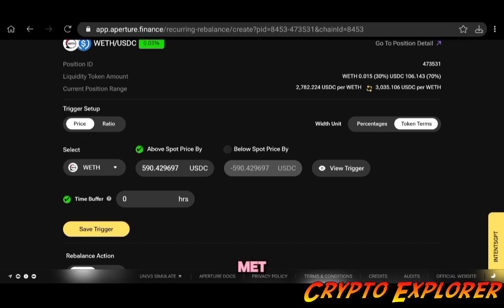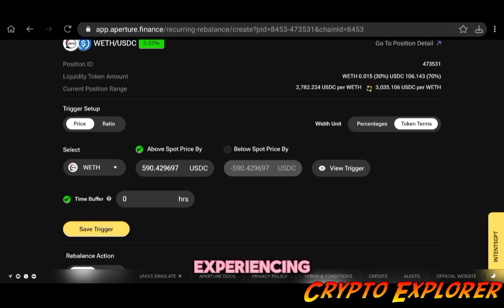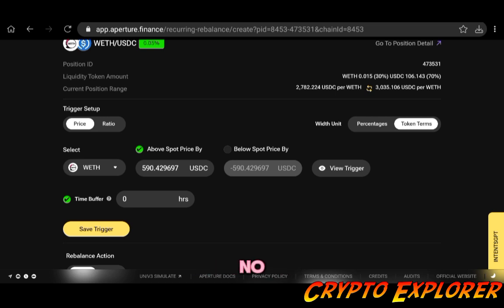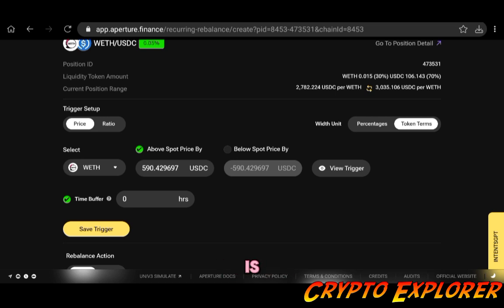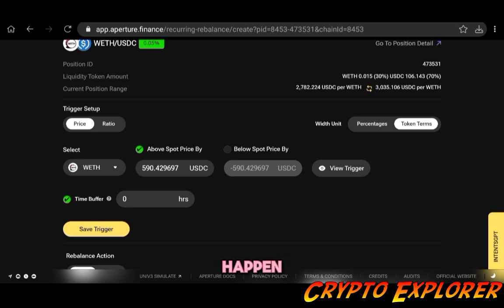No rebalances would be happening within your pool. So only when the time buffer is met, that's when the rebalance will happen. So I'm going to set up a time buffer here of 12 hours.